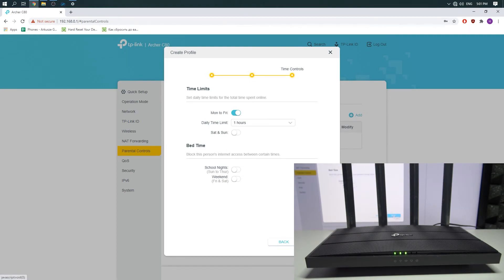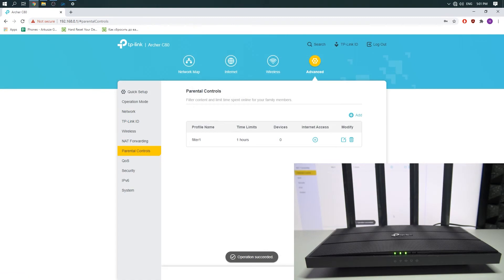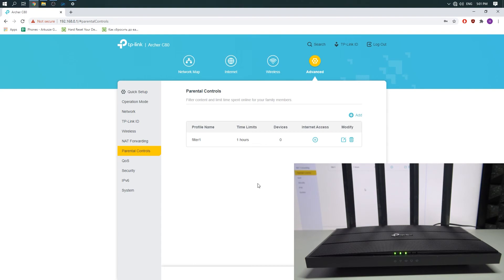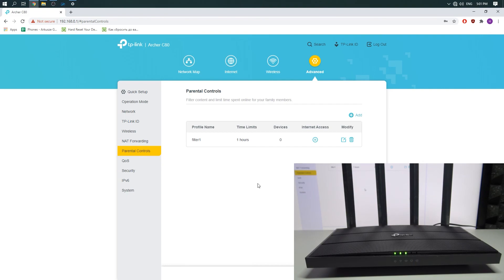And then click Save. And now the Fortnite filter is set to one hour a day, and after that all websites containing the Fortnite keyword will be blocked. Thank you for watching. If you liked this video, give us a like and subscribe to our channel.